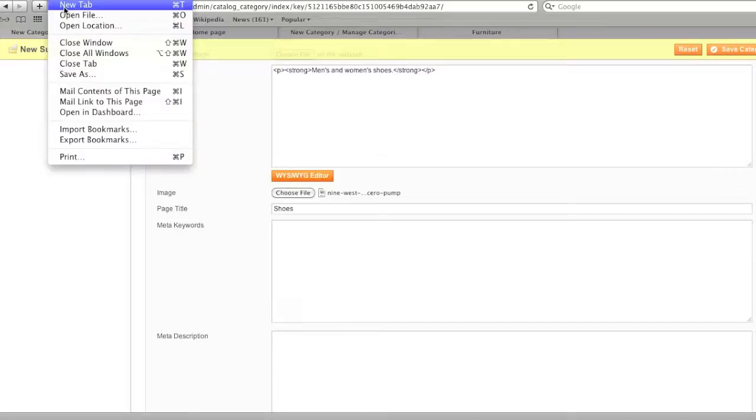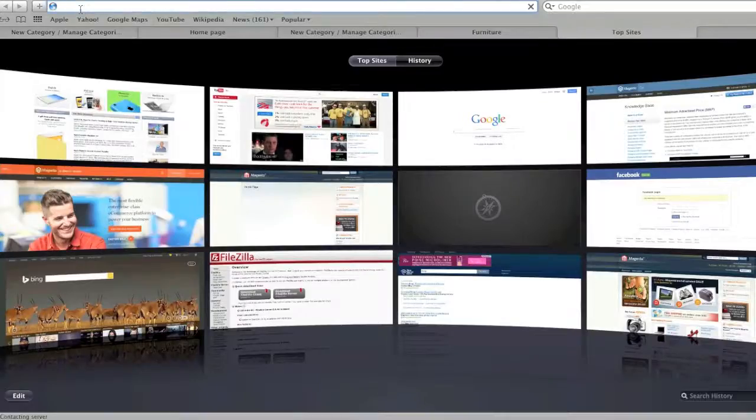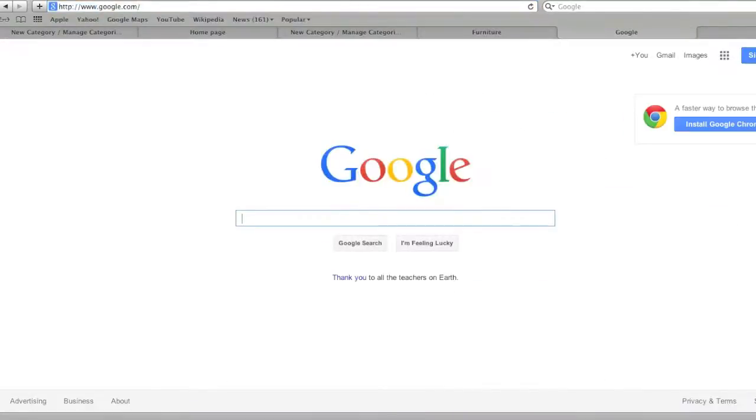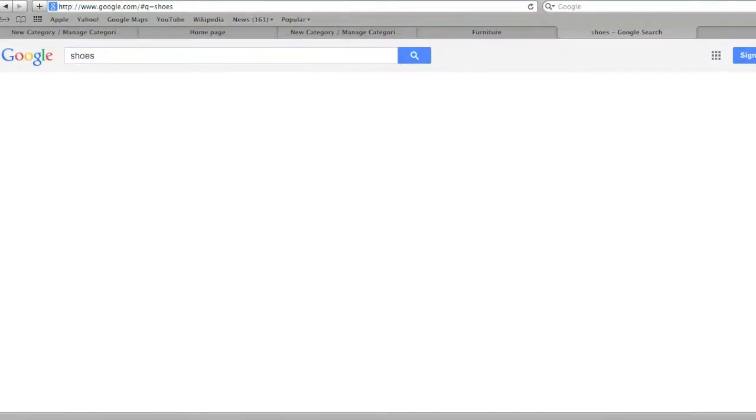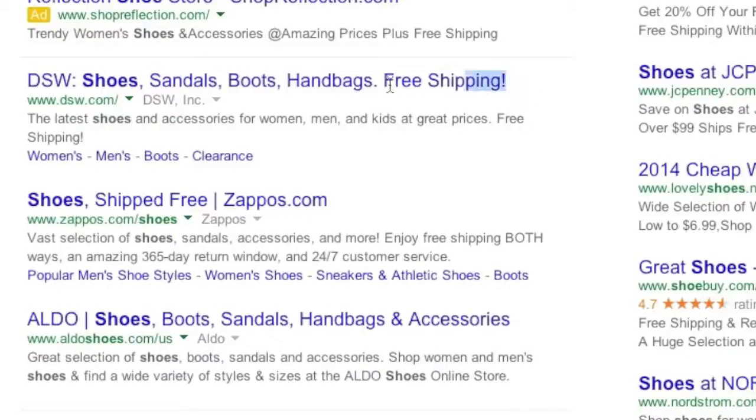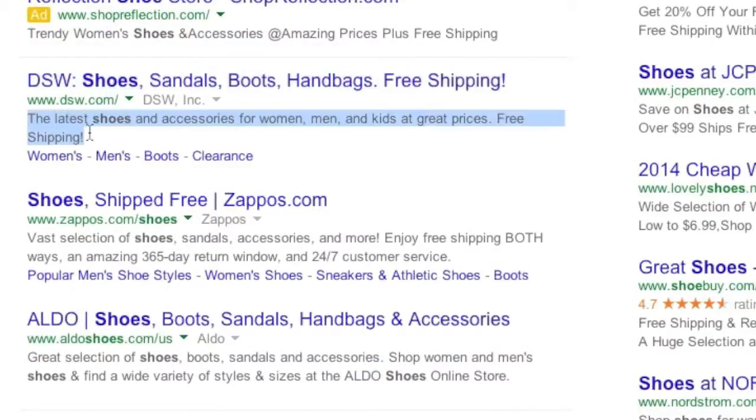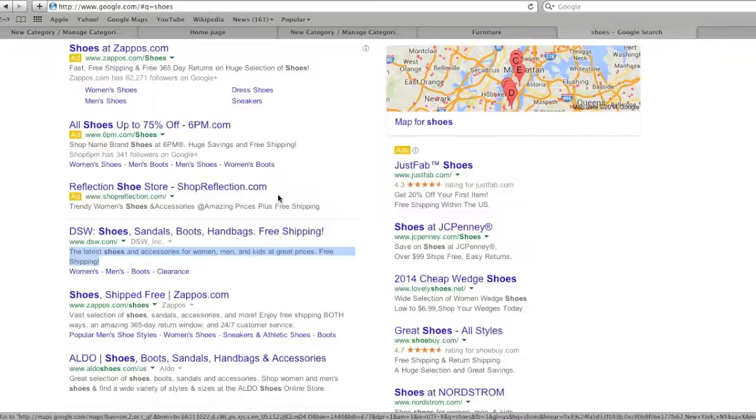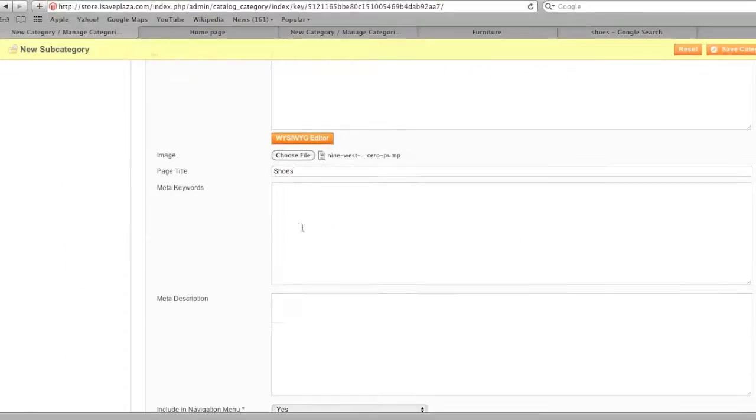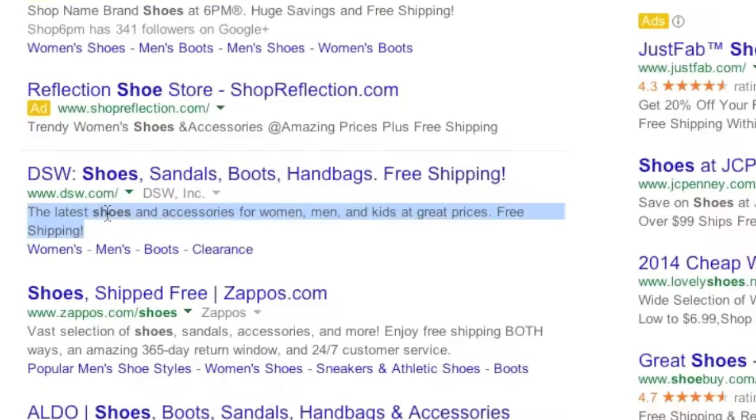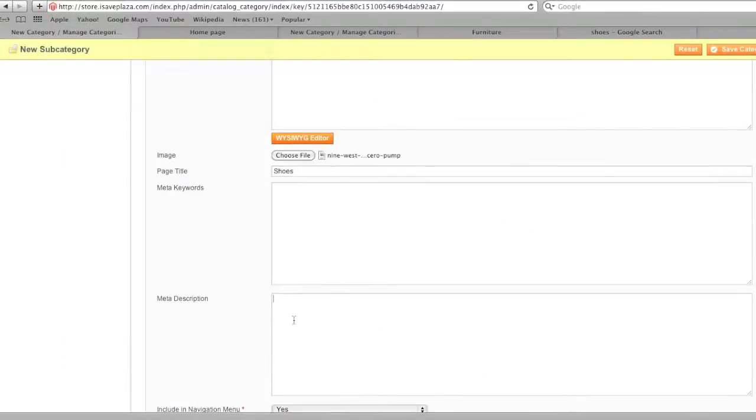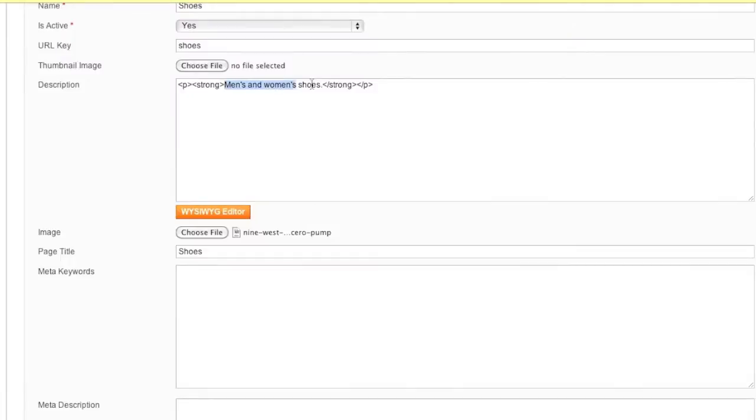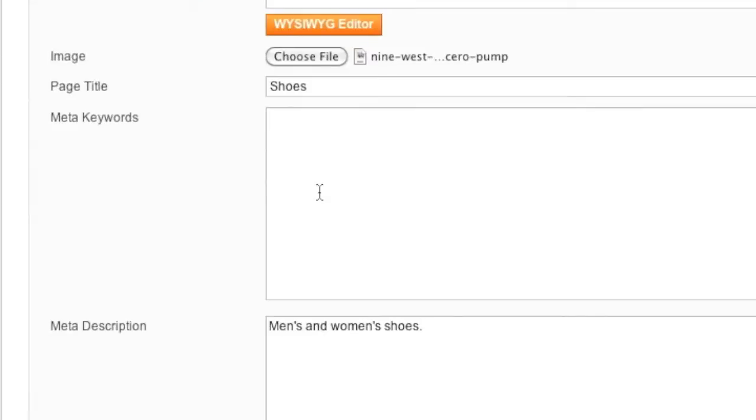For example, if I were to go to Google and I were to enter in shoes. What you see here, this is your title and here, this is your meta description. So what you enter in here will show over here and what you enter in here will show up over here. So I'm going to enter in the same description only without the HTML tags. You want to leave out HTML tags here.